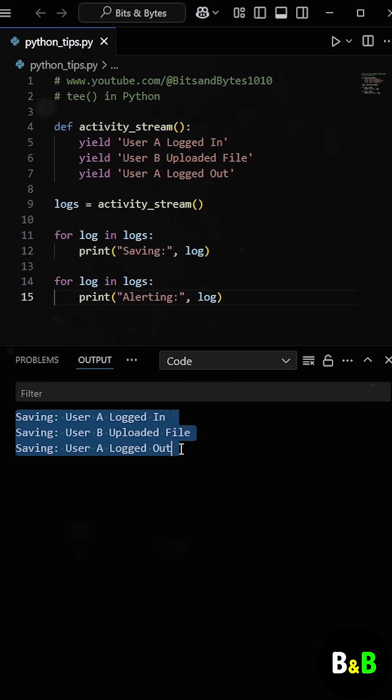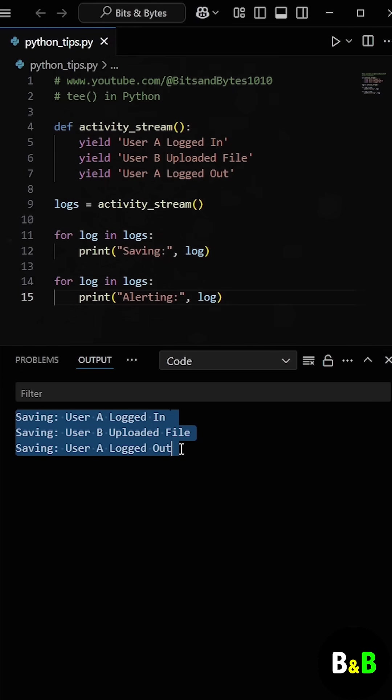At first, he thought, maybe I can just call the function again. But in real-world scenarios, the data might be coming from a live stream or an API that can't be replayed. So recalling the generator isn't always possible.